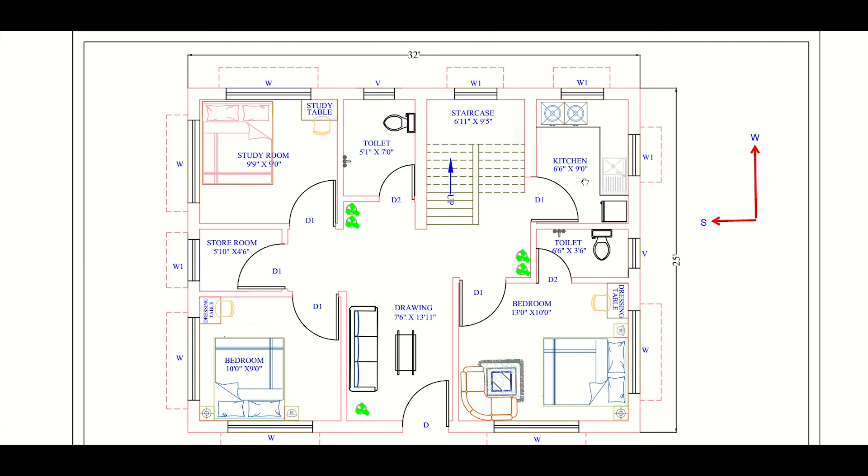We have a kitchen here having size of 6 feet 6 inches into 9 feet. We can also keep the refrigerator in this kitchen and the gas stove in this direction as we have a window here for proper ventilation. We can also keep a sink here.